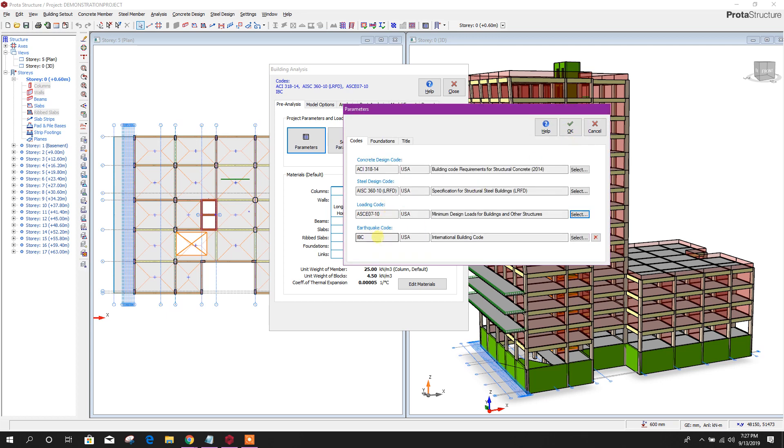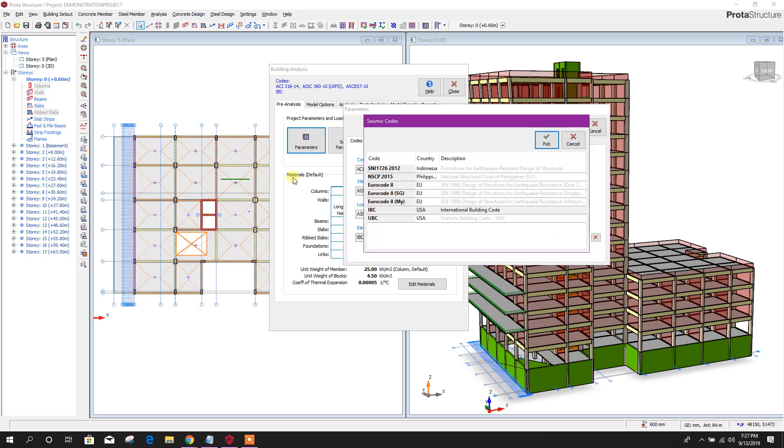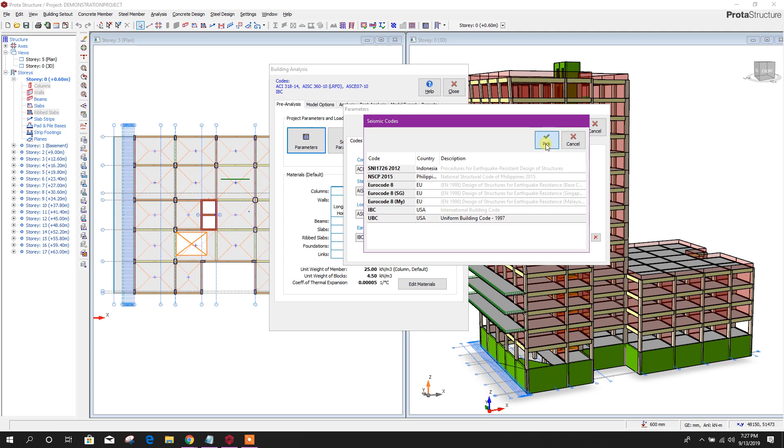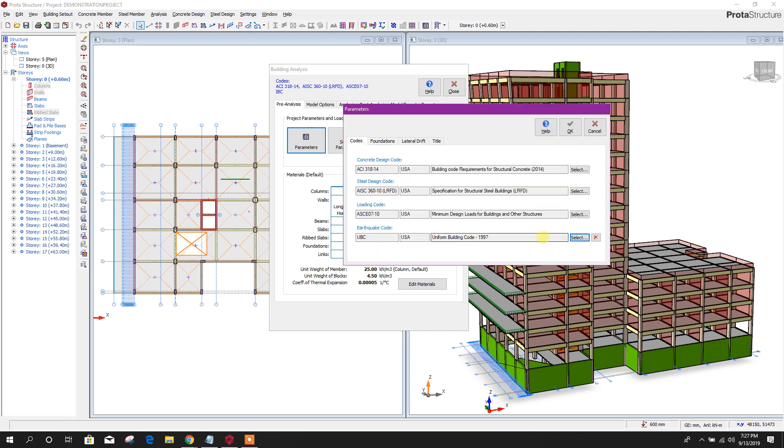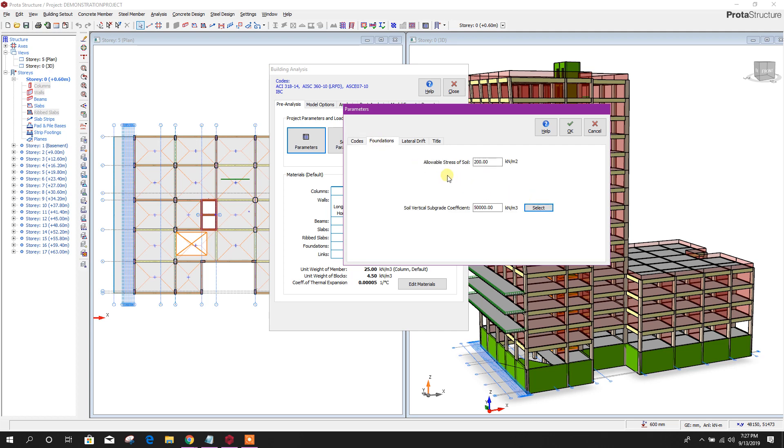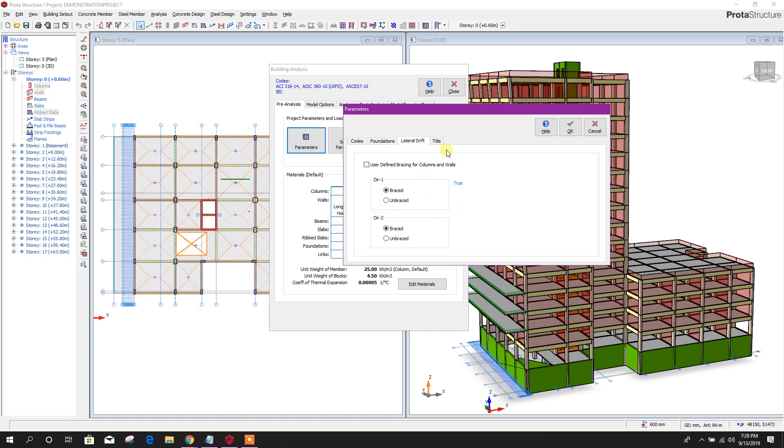For earthquake code, I will choose UBC Uniform Building Code 97. Select this one. You can choose as per your requirement. Then for foundation, here we can provide allowable stress of soil, that means bearing capacity of soil. Here it is provided 200 kilonewtons per meter square. We will provide this as per the soil report.